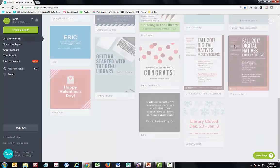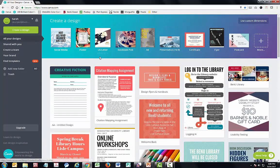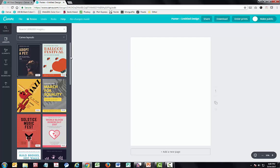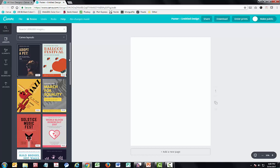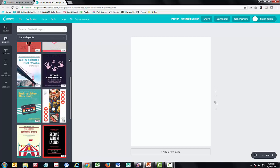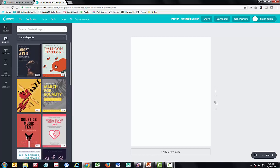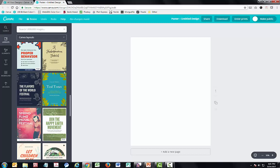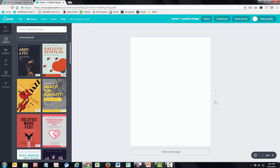Let's head back to the main dashboard. I'm going to choose poster — it doesn't really matter which format you're working with, all of these features will apply. Along the left, you'll see a list of all the various layouts, which I sometimes also refer to as templates. These are created by professional graphic designers. Many of them are free, and some are paid — you'll know it's paid if it has a little dollar sign in the lower right corner. Even the paid ones can be great for inspiration.